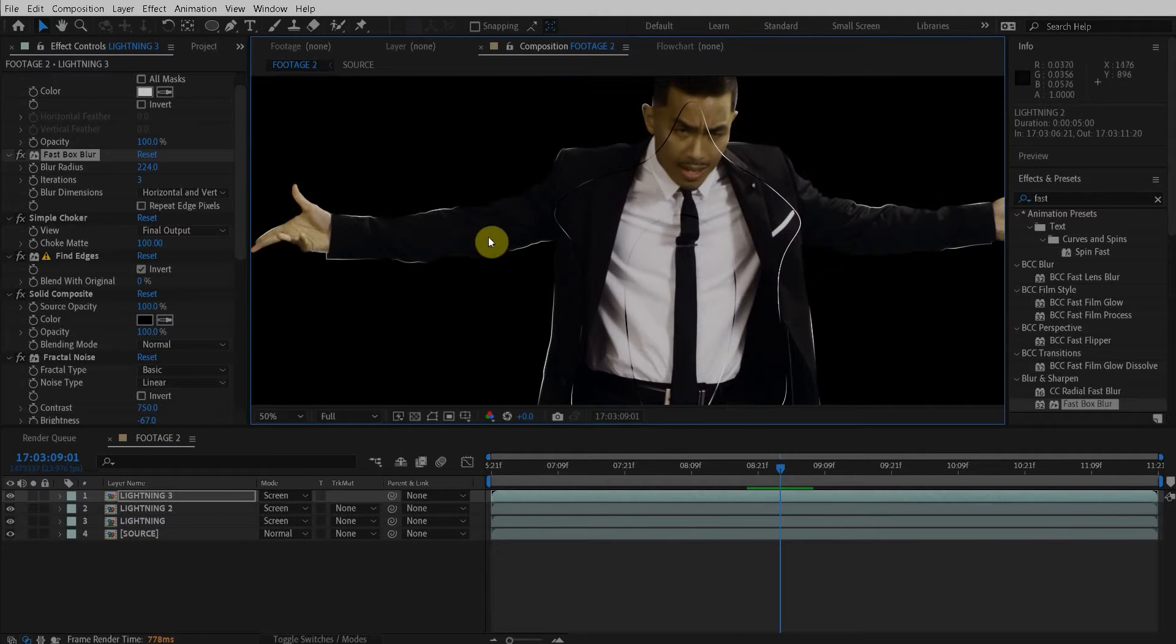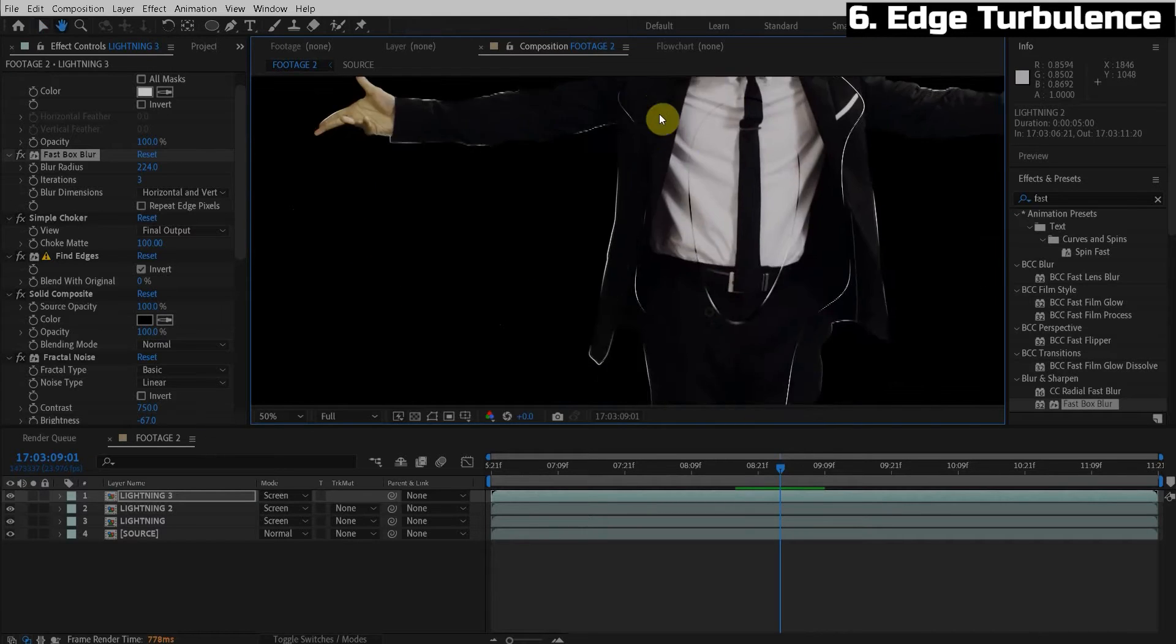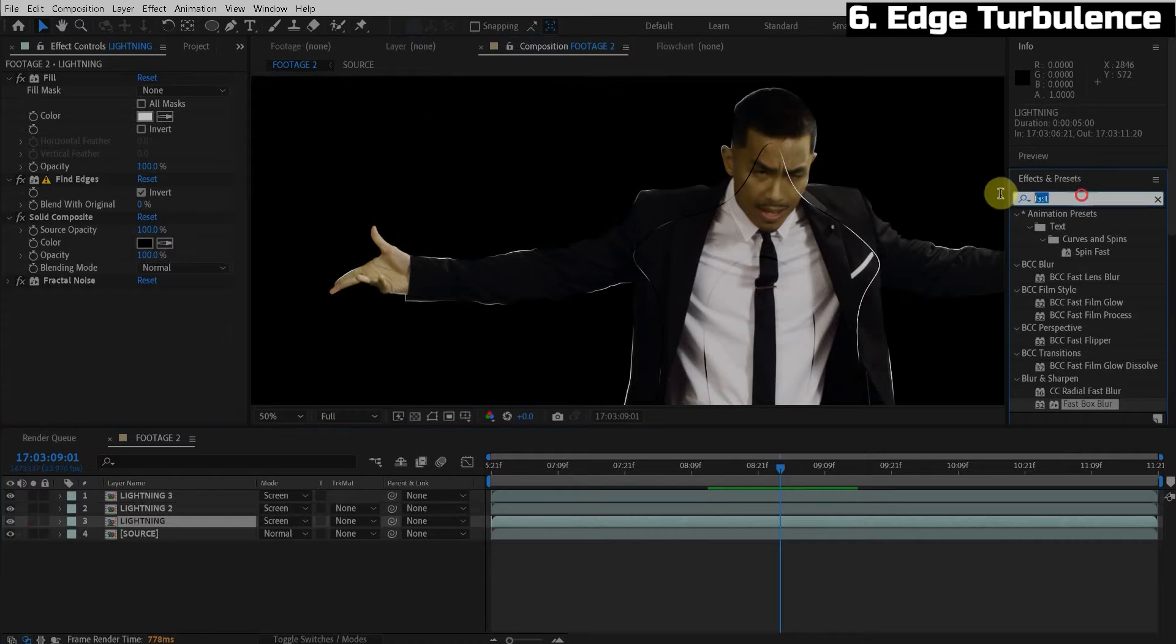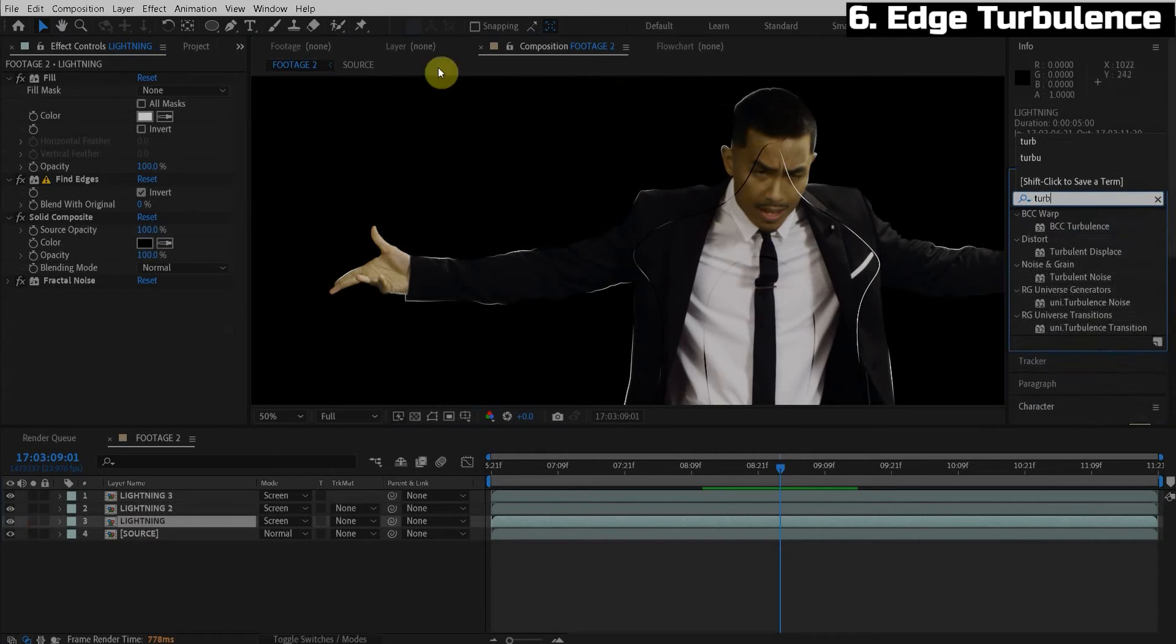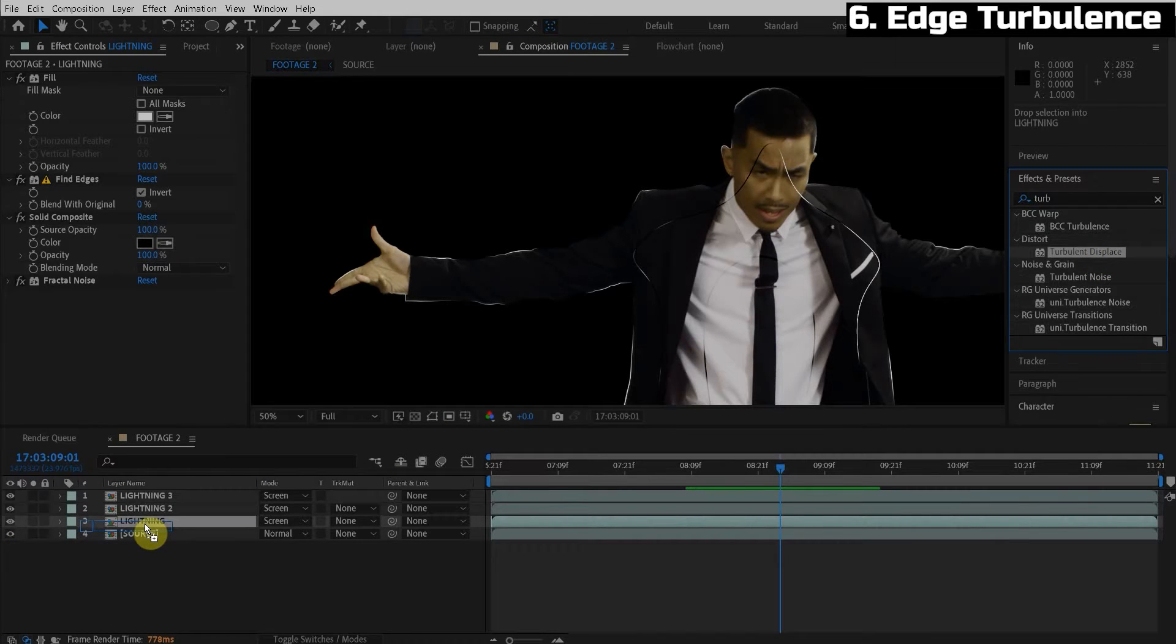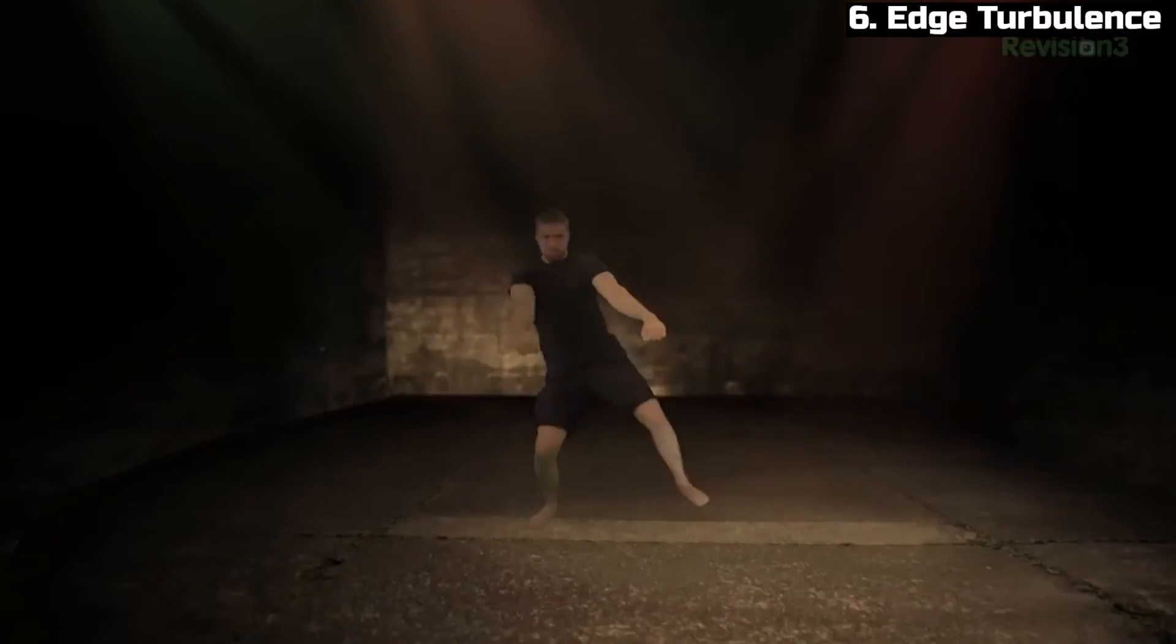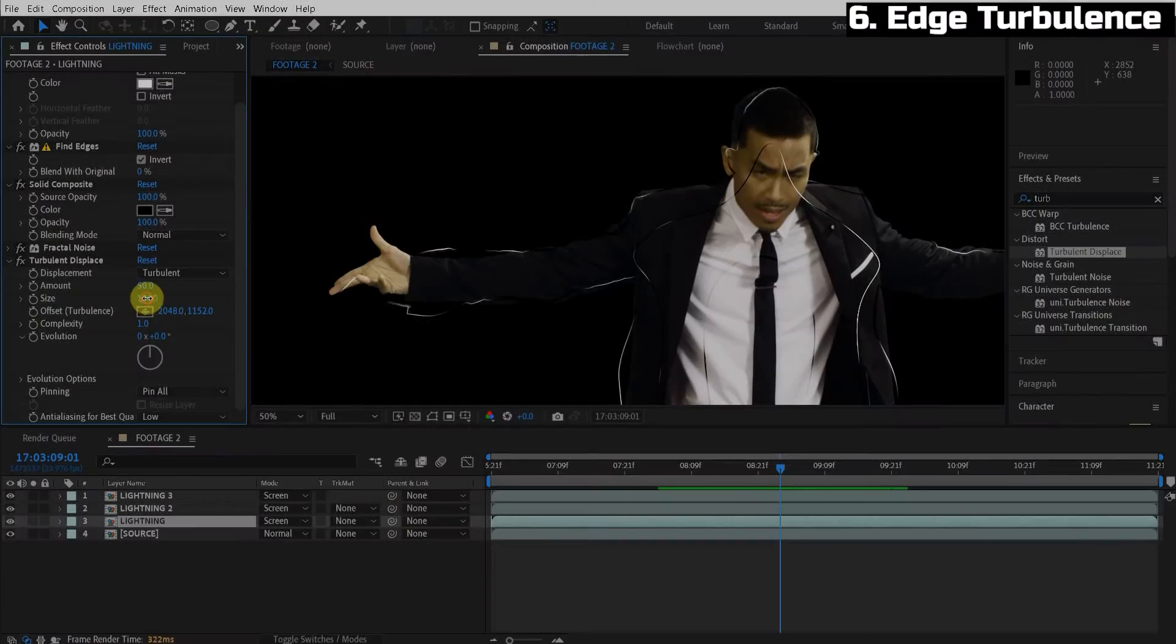Next problem. You guys guess how we're going to solve this. How do we make this line not exactly on the edge? Well, you guys could never guess what effect we're about to apply. Turbulent displace. Guys, don't make me sing the song. Don't. No, we're not singing the song today. Don't make me do it. You guys just had to do it, didn't you?